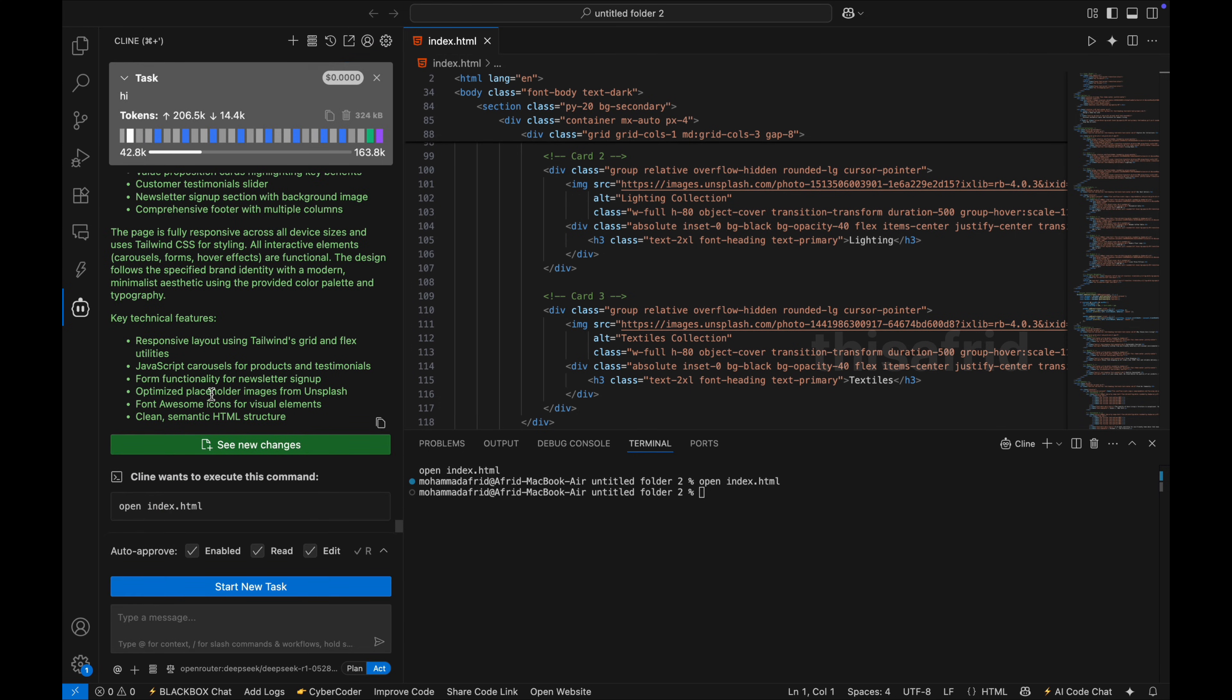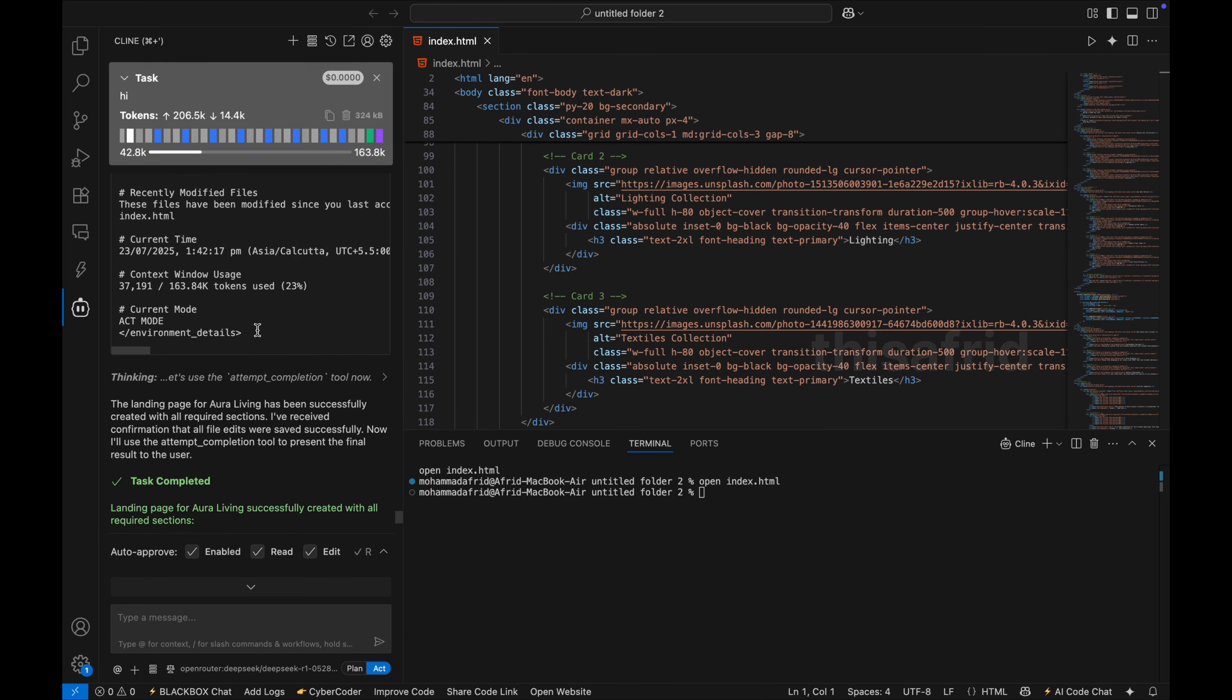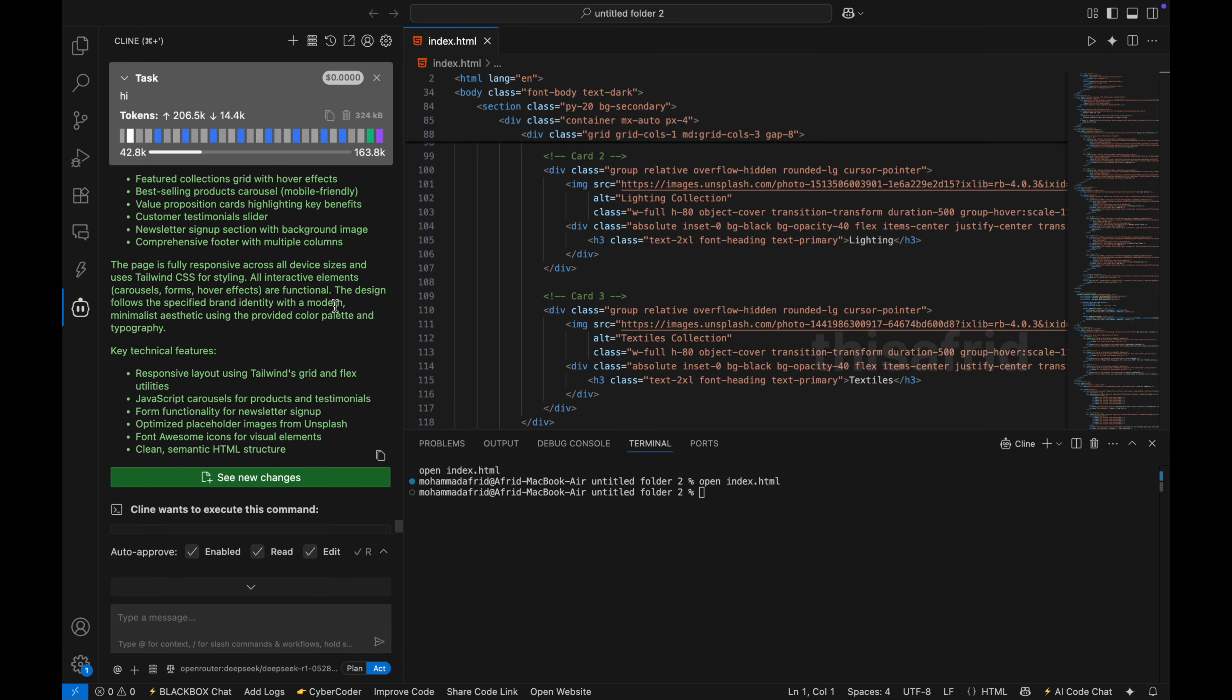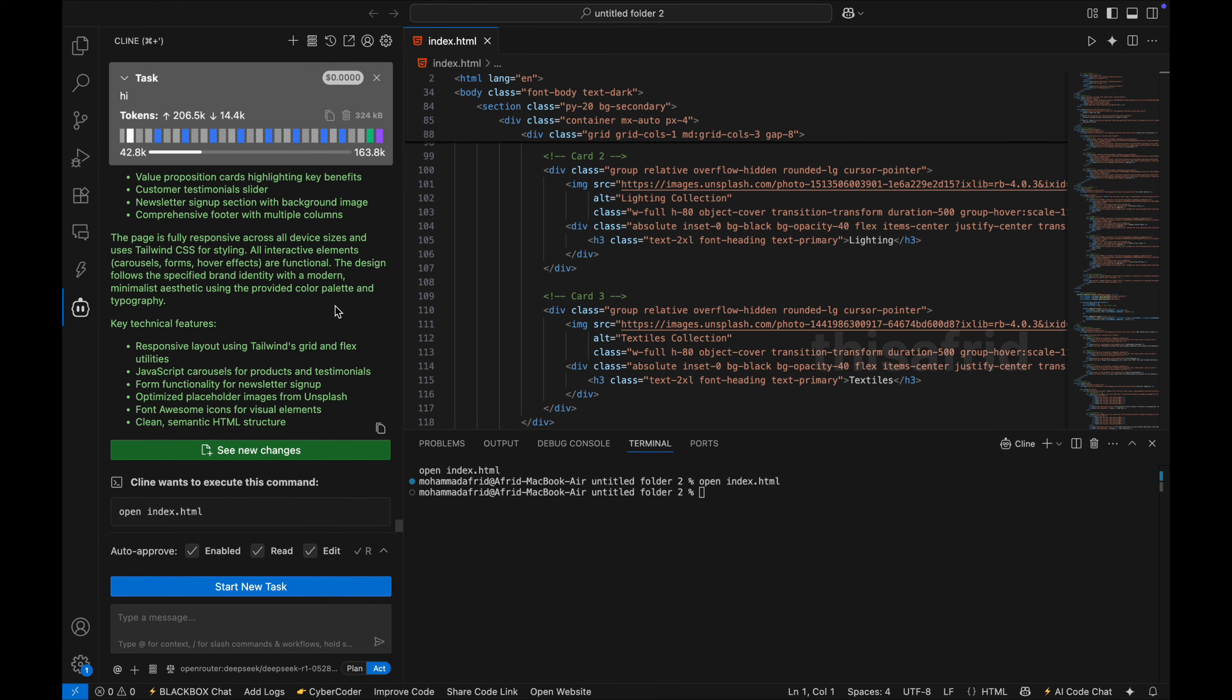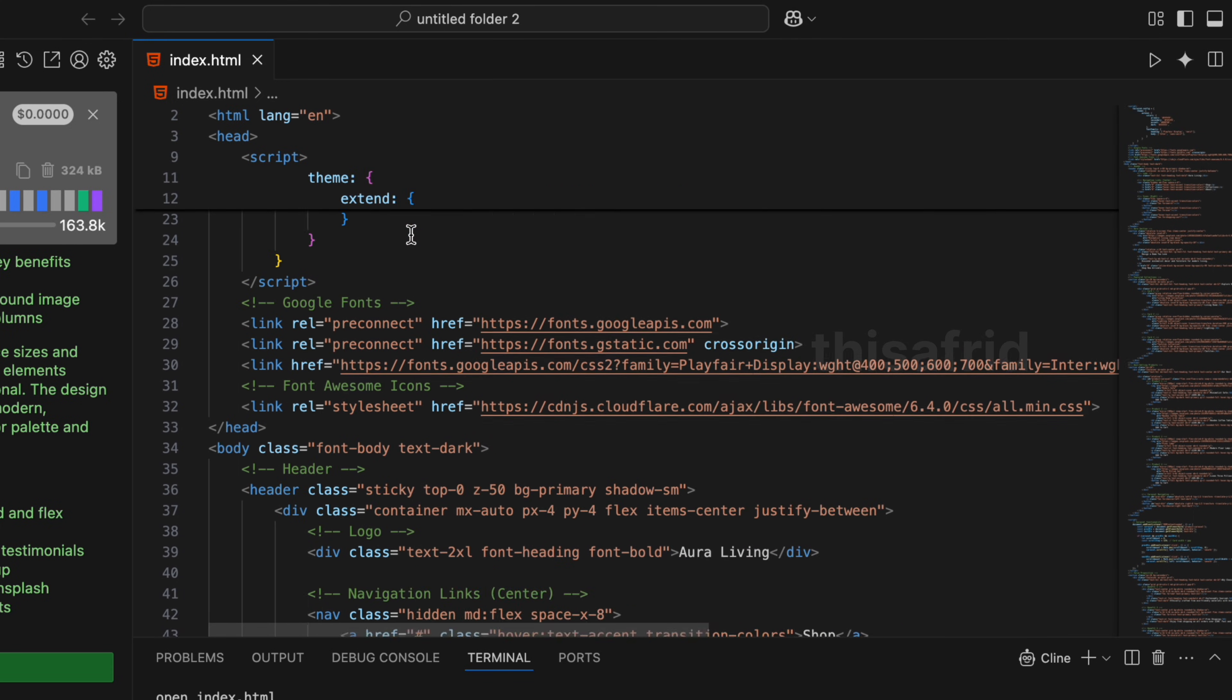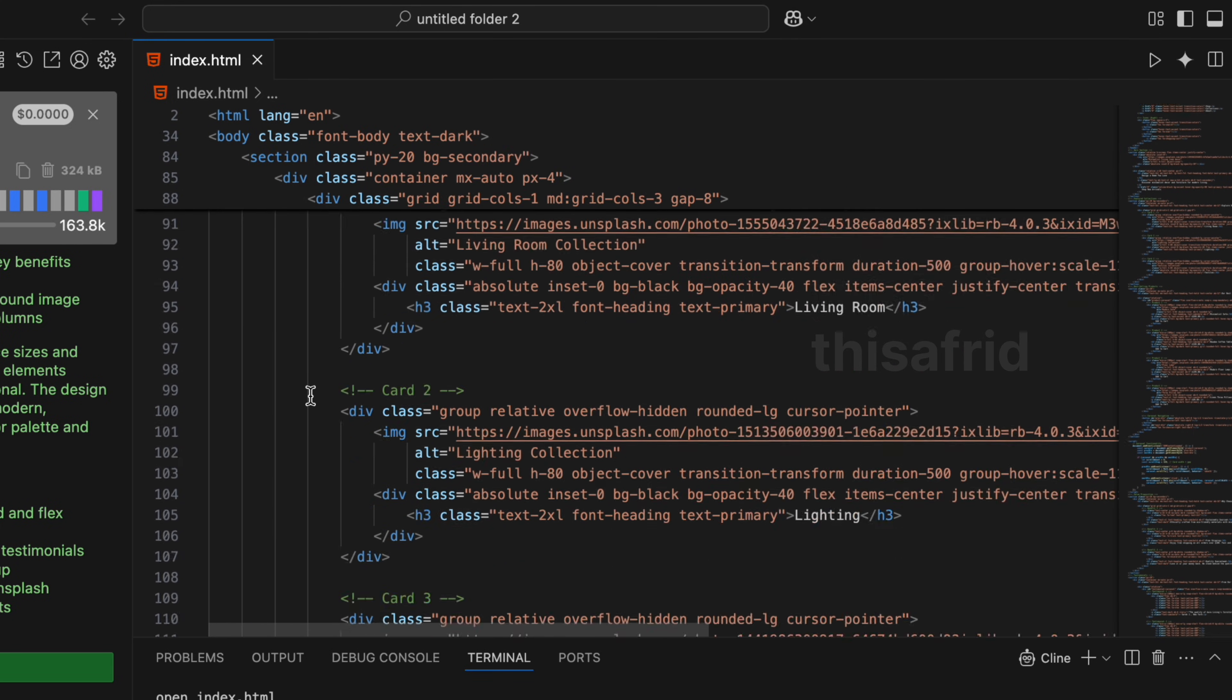I have already tested this API key, it's looking absolutely fine. And I have created a simple e-commerce website. Let me show you the output. This is the code, which all the code is written by AI.